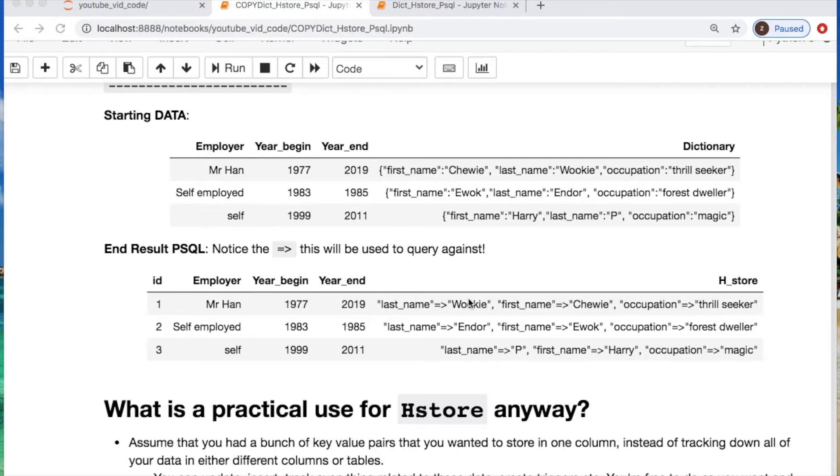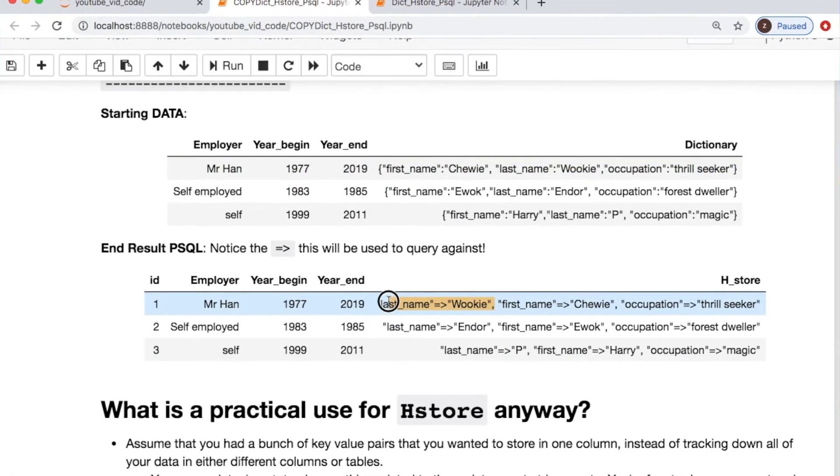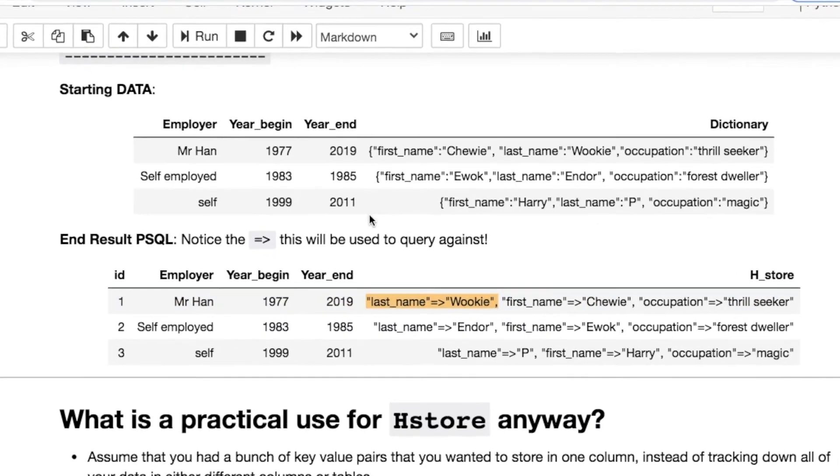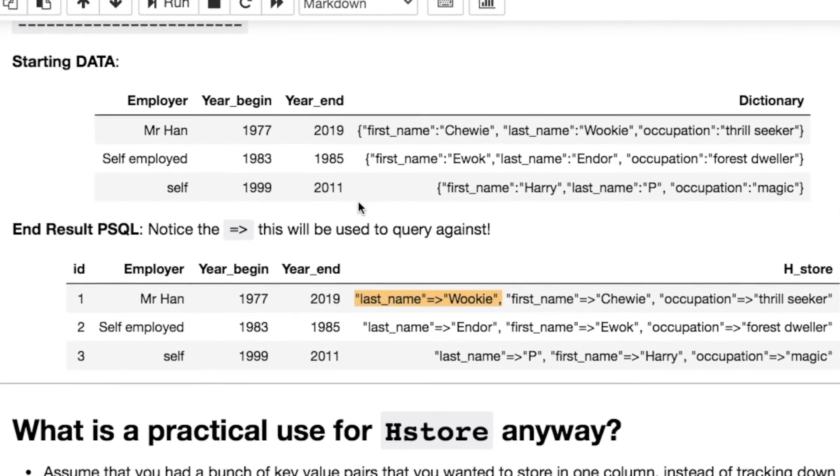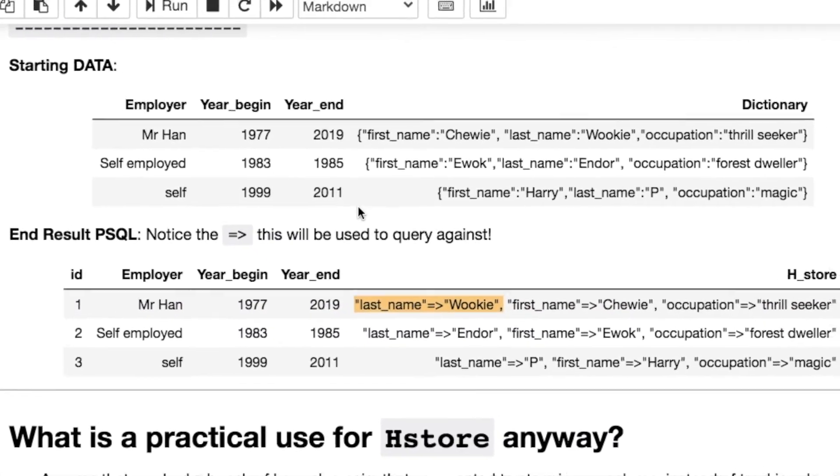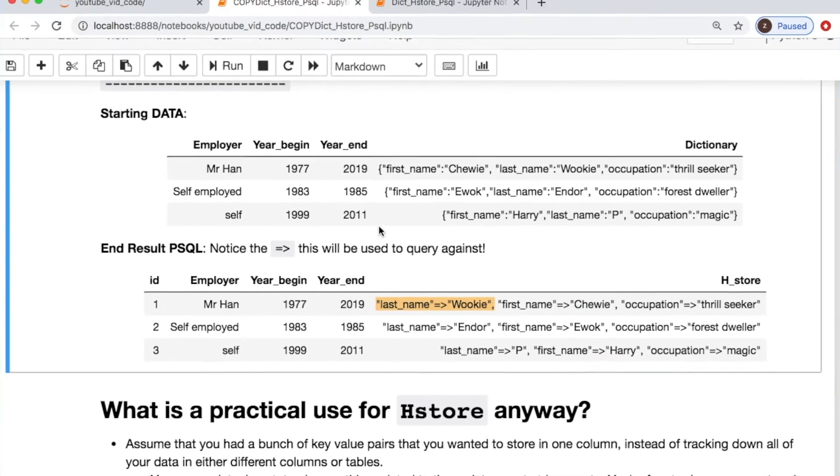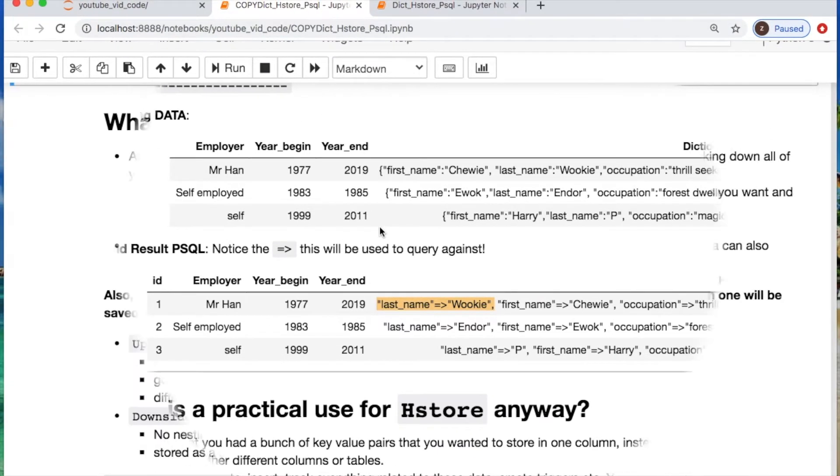The data that we're starting with will look like this. We have three columns that are employer, year began, year end for their employment, and then this dictionary that you see which is just some oddball column with key value pairs. After we import it into Psycopg it'll look like this weird formatting where it's converted into strings with this weird arrow notation denoting your key value pairs.